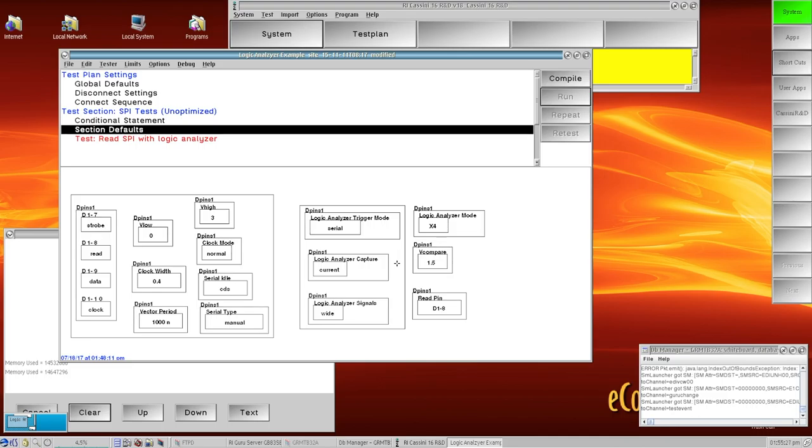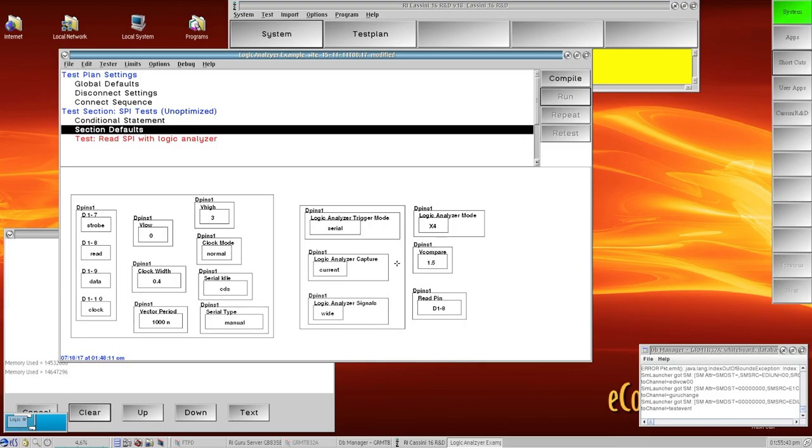The logic analyzer signals I have set to wide so it's going to show me all 20 pins for DPENS 1, and it's also going to include the extra buffer capture enable pins. Those show me when a read buffer has been initiated, I'll see one of the extra pins go high indicating that the buffer is capturing.